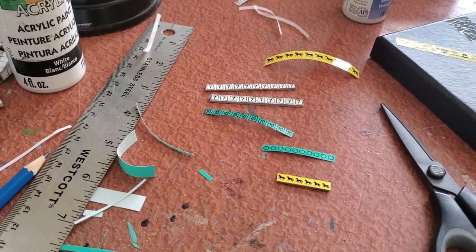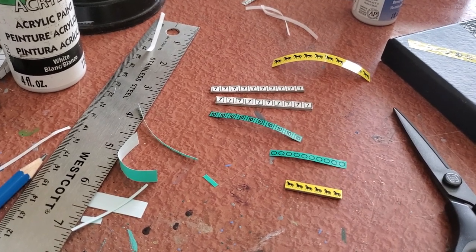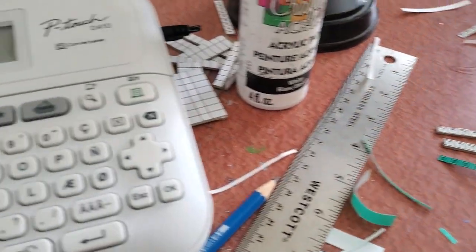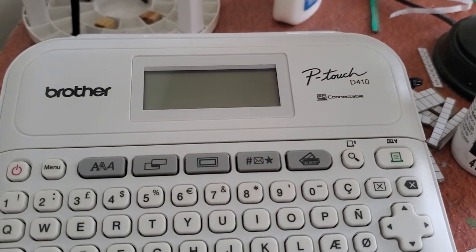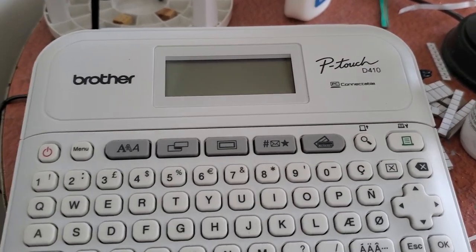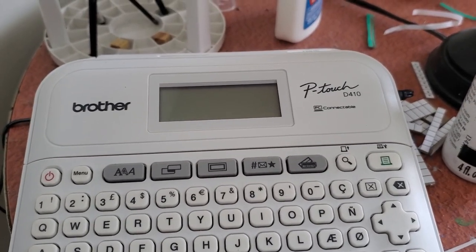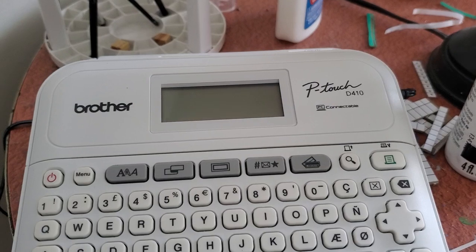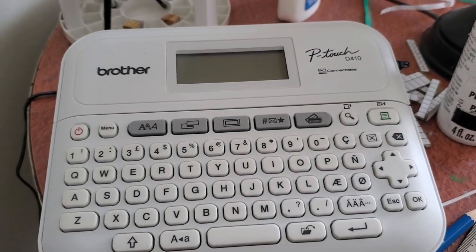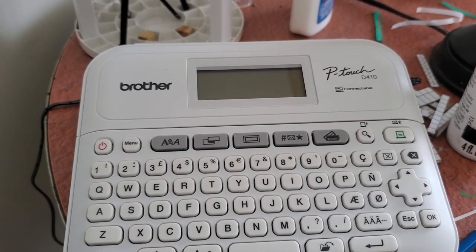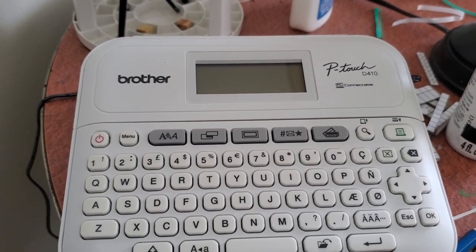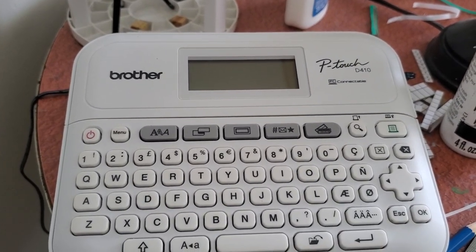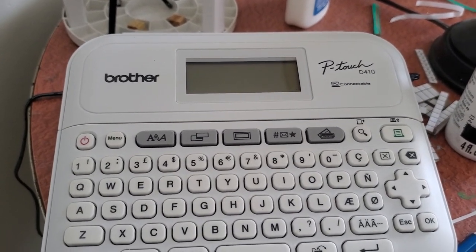I ended up grabbing this label printer. Actually I got this one by accident. I was trying to grab the D400 and the reason being is it had like a ridiculous amount, like 600 or something symbols, and I was like I could use some of them.